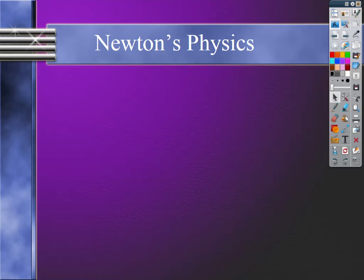Hi, this is Mr. Yeager, and this particular unit is on the introduction to forces. We're going to learn about Newton's three laws of motion, how to describe them, how to use them in multiple choice questions, and then go through all the different types of forces in this part.